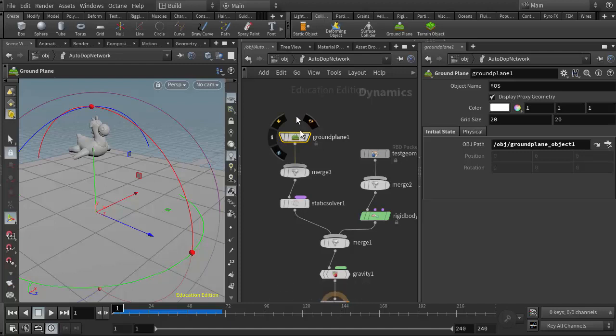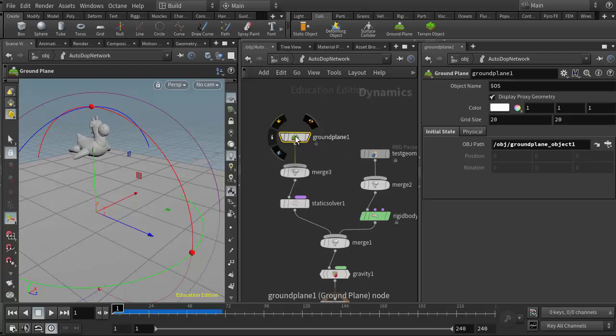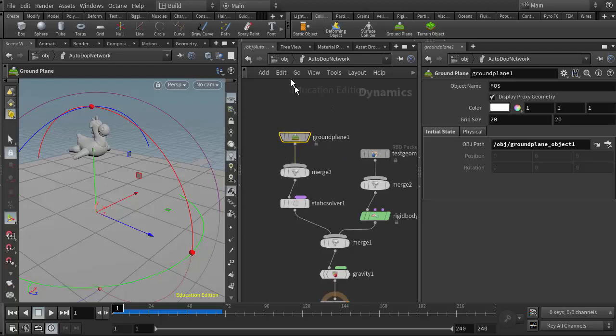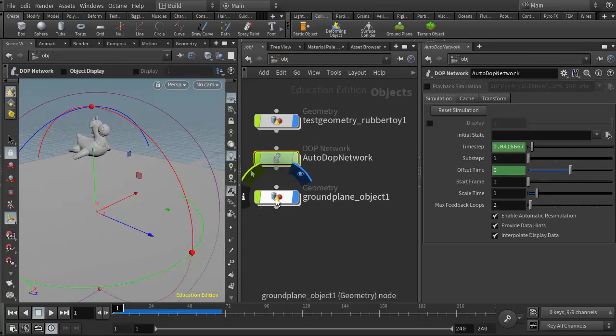It's essentially being generated in here. It's not real geometry. But when you use the shelf tool to set up your ground plane, it creates a somewhat unique network here. It drops the ground plane into the dynamics network, which is where it needs to be, but then it references it up here in a new geometry node.